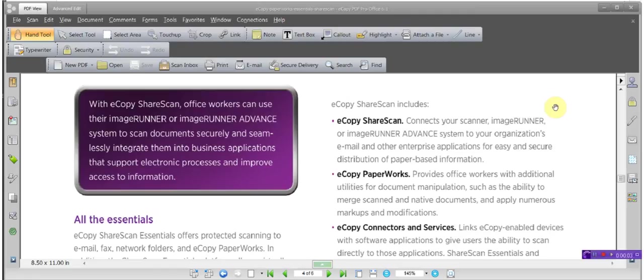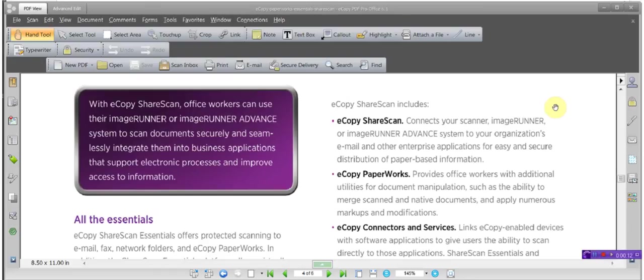Hi and welcome to 5th and K's presentation on markups. We're going to be using eCopy PDF Pro Office. This is the latest iteration, the upgrade from Paperworks.